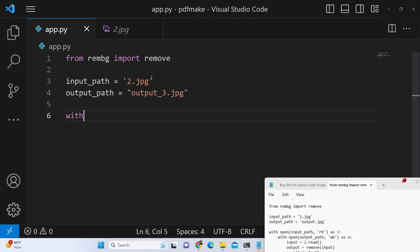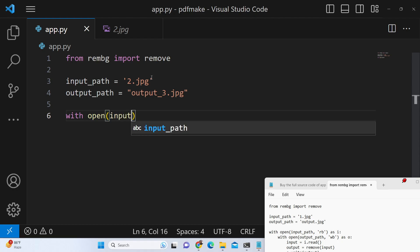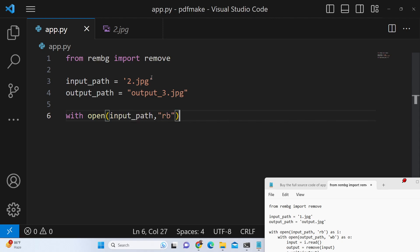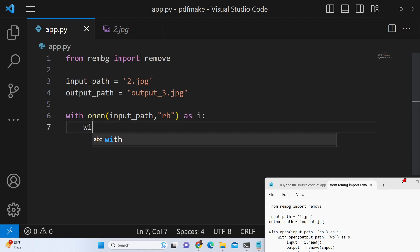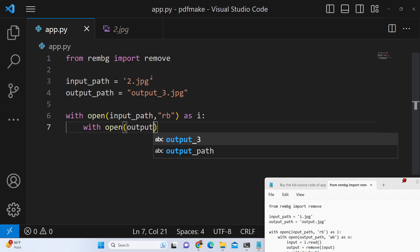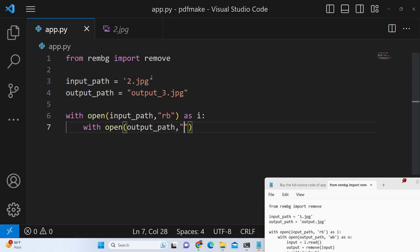And then we will open this image, we will open the input path like this in the read binary mode rb as i, and inside this we will again open the output path in a write binary mode wb. These are different flags in python to access the file.